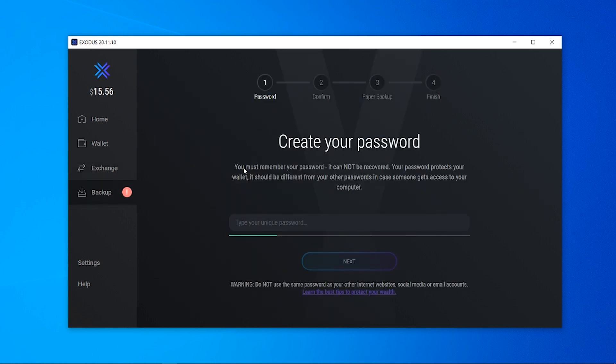Now when you start putting coins into Exodus you need to have a password and you need to remember the key pair which is going to be the paper backup which I'll show you in a second. So I'm going to write a password and then I'll be back.